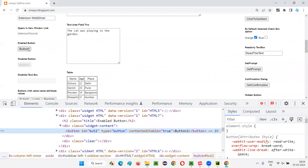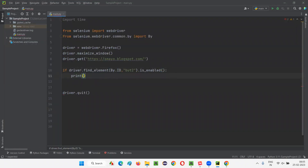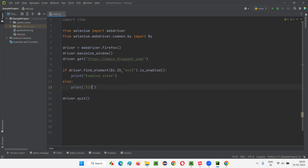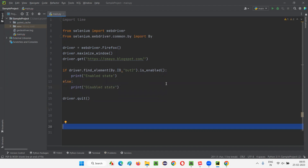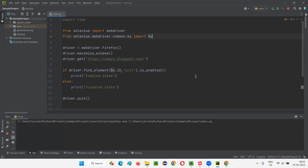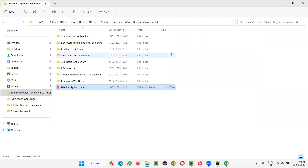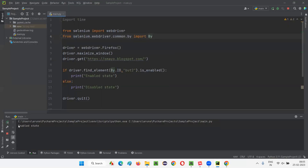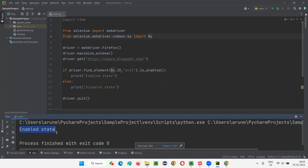As you can clearly see on the UI, button two is in an enabled state, so it should return true — I'll print 'enabled state' or 'disabled state' accordingly. Now I'll run the script by right-clicking and selecting 'Run main'. In a moment, the Firefox browser will open, maximize, and load the application URL. It will check whether the button is enabled or disabled and print the output. You can see 'enabled state' is printed — since button two is in an enabled state, we got 'enabled state' in the output.